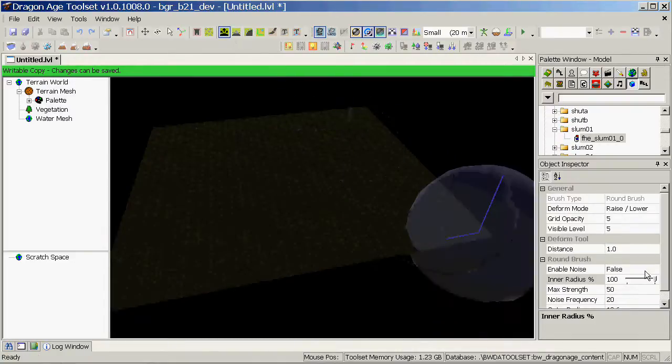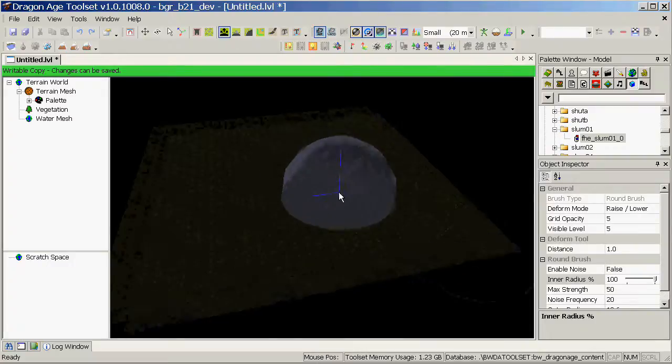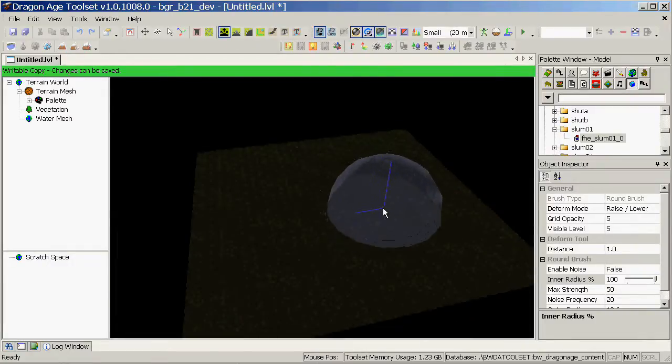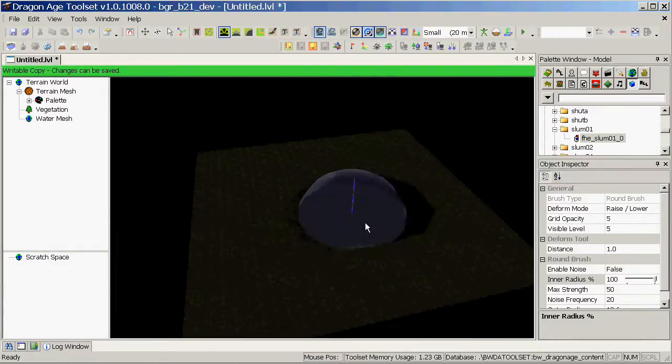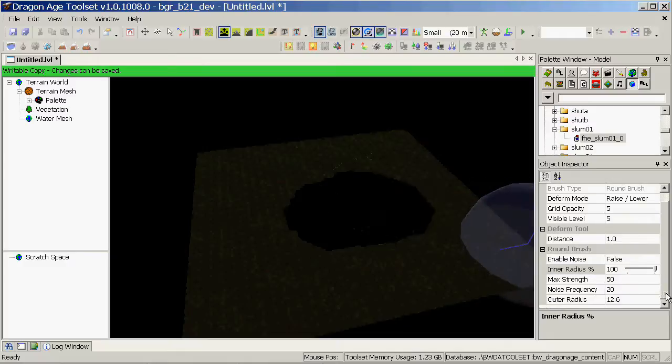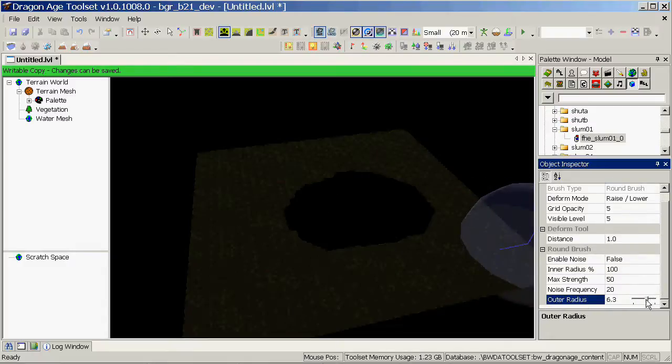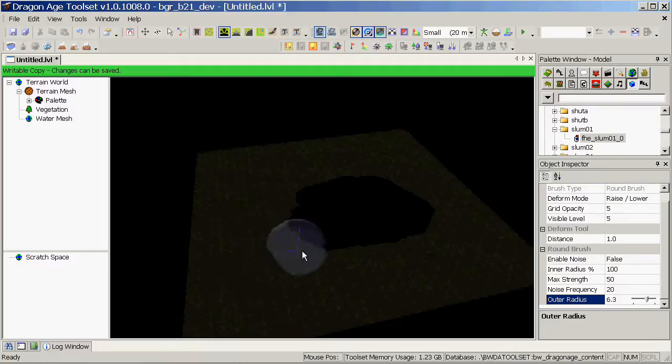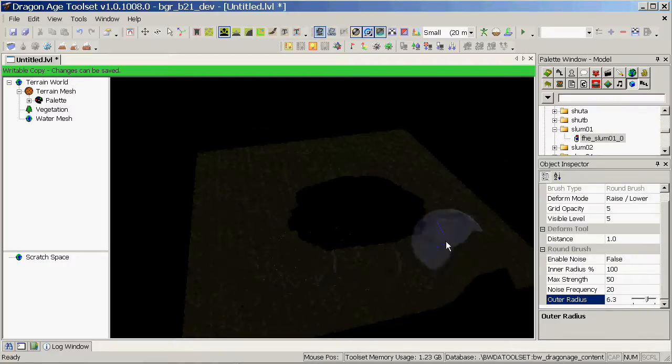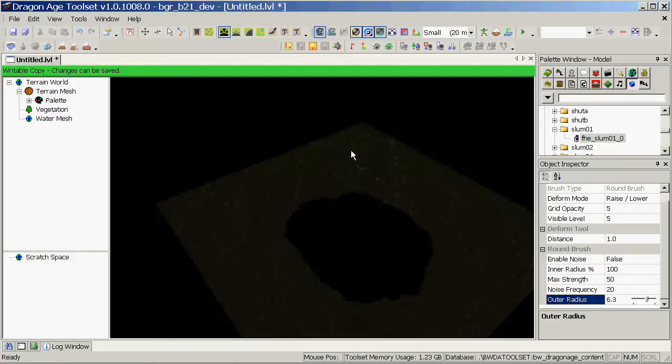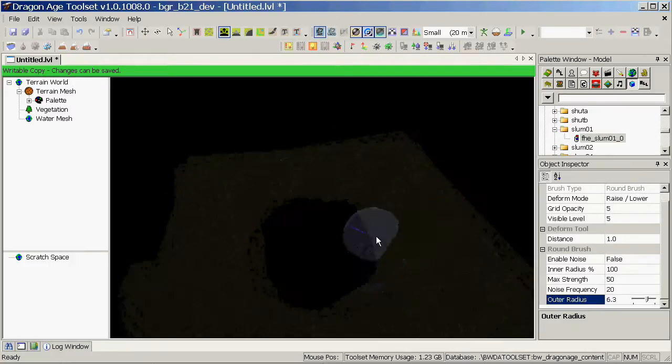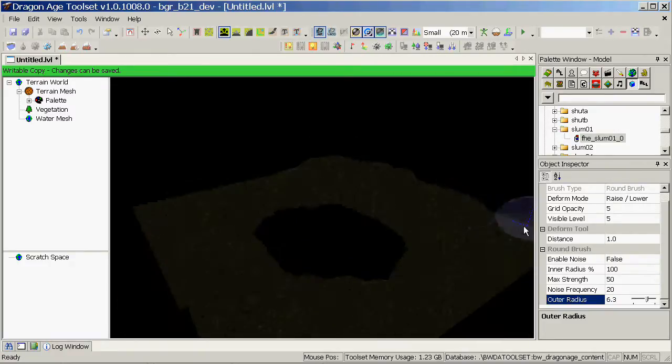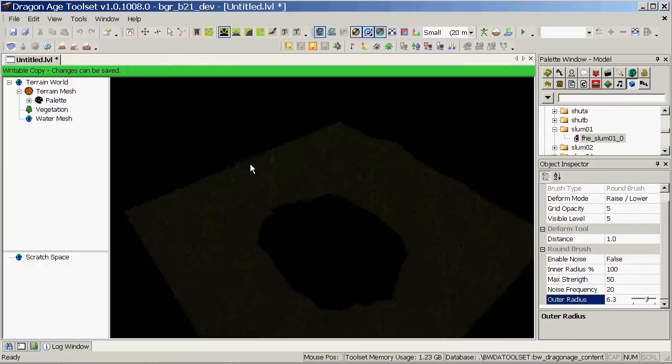I'm going to start deforming my terrain to get something looking roughly how I want it. So I'll have a bit of a pond, surrounded by a bit of a hill, and I'll be placing something like a building here or something. It's just a simple example. You'll obviously be wanting to spend a little more time on this.